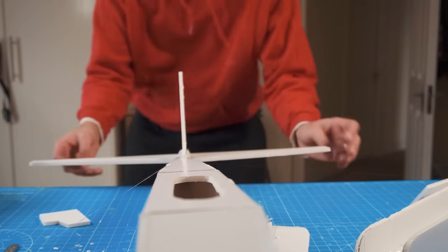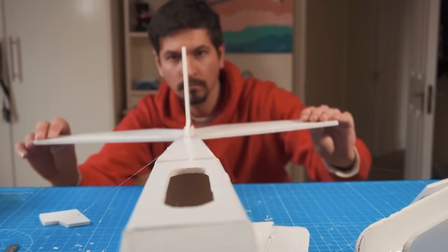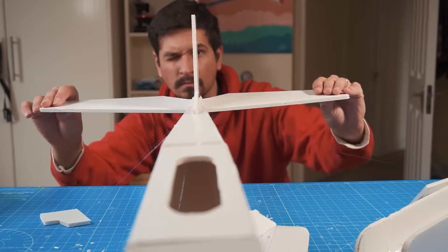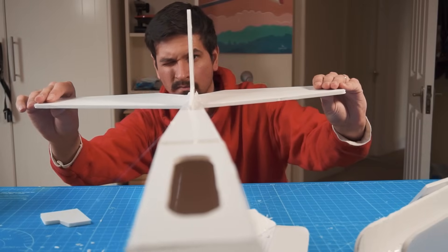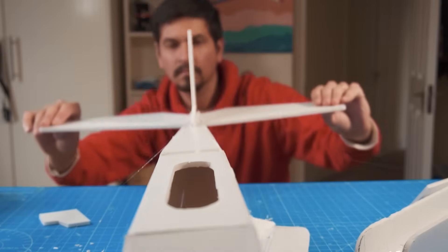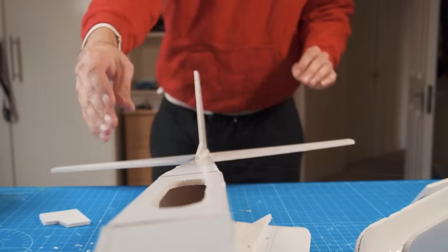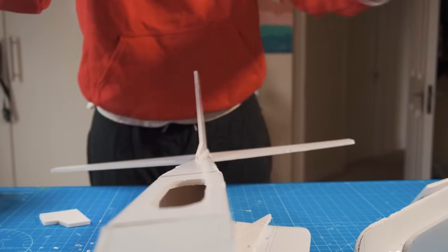While gluing the horizontal and vertical stabilizers make sure they are very aligned to the fuselage. This step is very important.